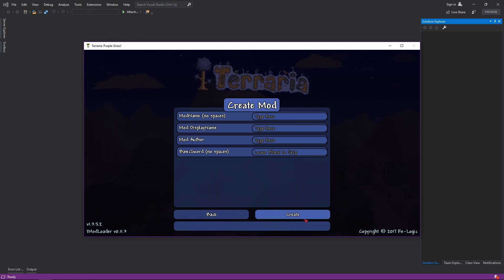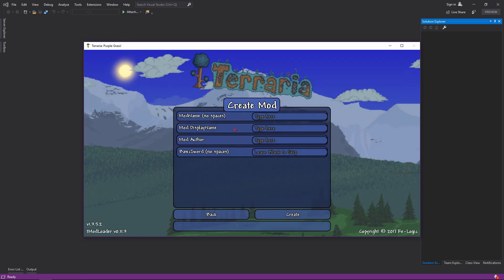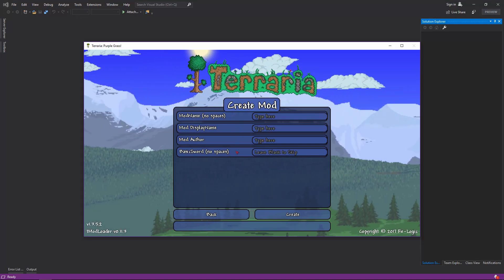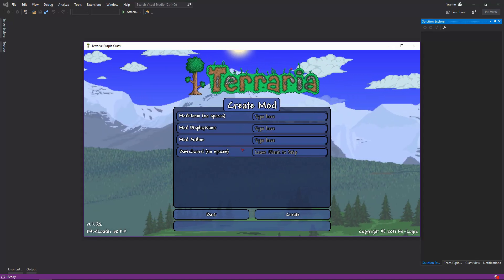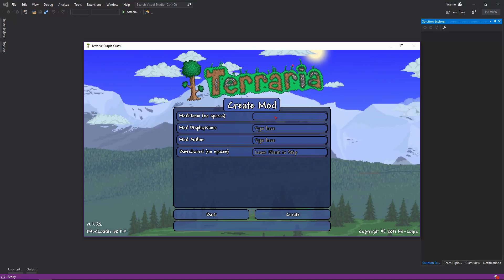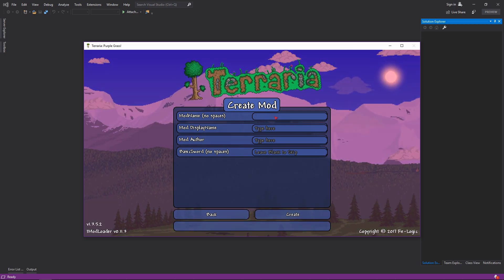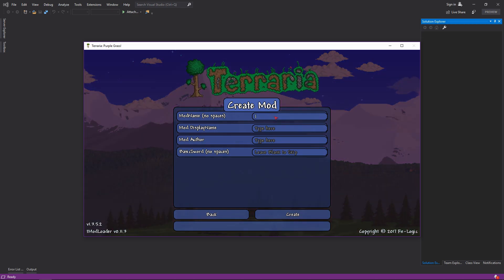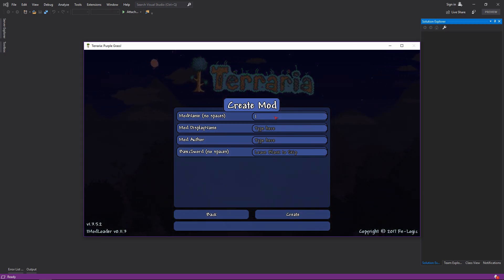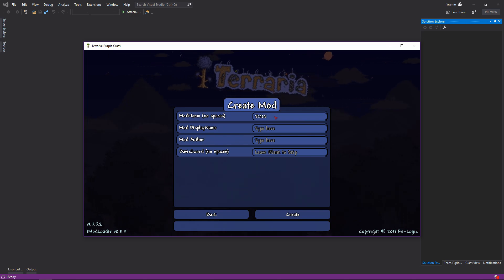But if we go to mod sources there's a nice button down here called create mod. It has these four options which are the exact same as the old skeleton mod. So our mod name, we're going to call this, I've already used TMMC2, so logically we'll go TMMC3.